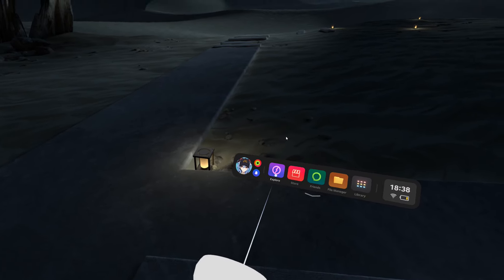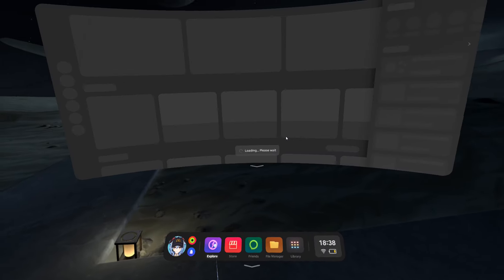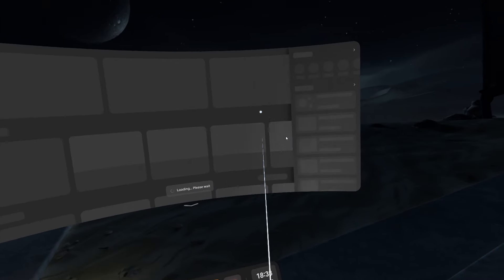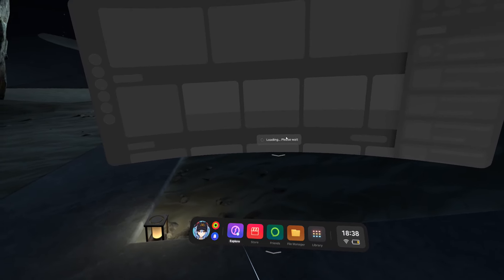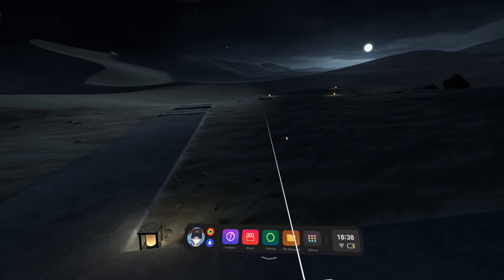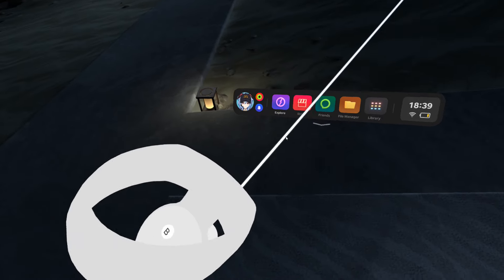I'll also show you guys how to get rid of Explorer in this video, because it's stupid. So we'll get rid of Explorer while we're in here.